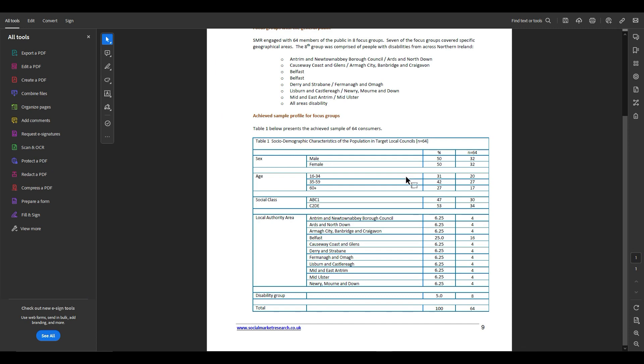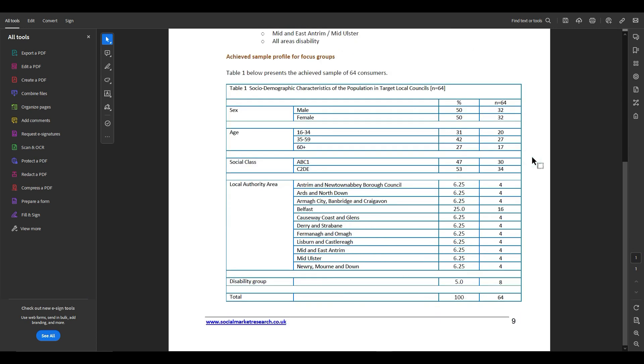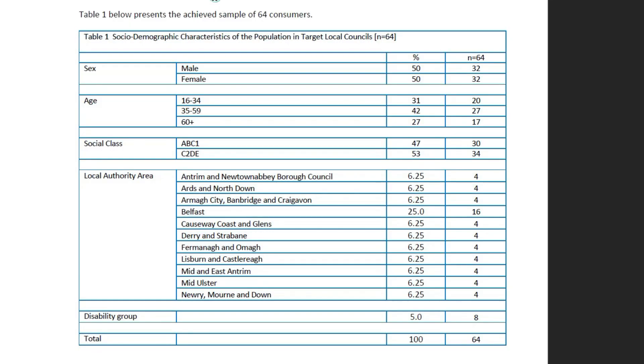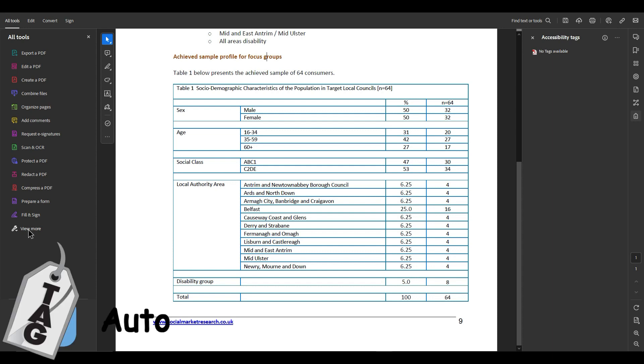This PDF has a complex table in it. Part of what makes it so complex is there are not clear data labels that we can mark as headers. The first thing I want to do is get a baseline structure and right now we don't have any tags available, so let's go ahead and use the auto tagger.